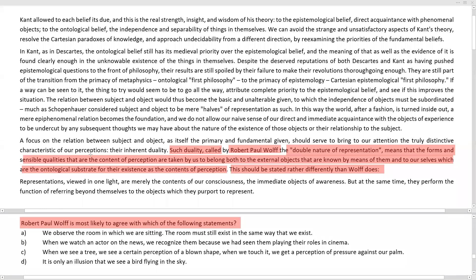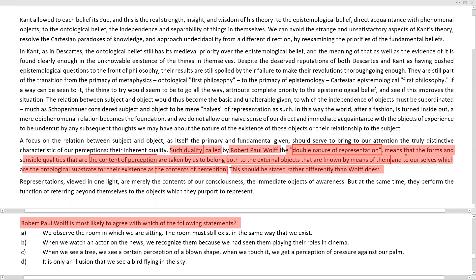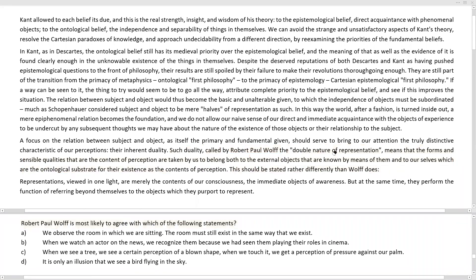The content of perception is a key repeated aspect. Perception differs in the aspect of duality or the double nature of representation — it belongs to both the external objects that are known by their own means and to ourselves, which is our ontological substrate. We don't necessarily need to know the meaning of 'ontological.' The key aspects are duality or the double nature of representation in perception.